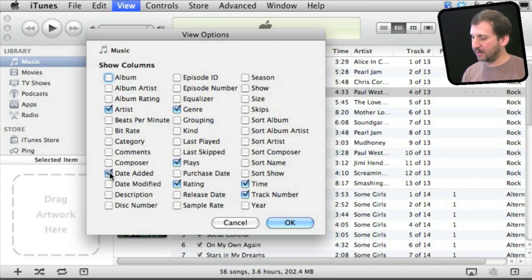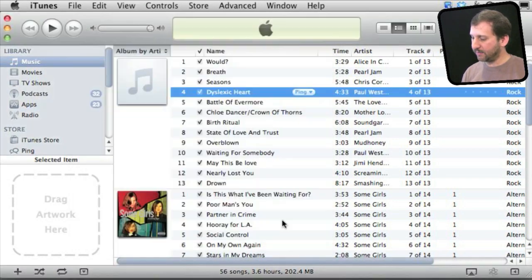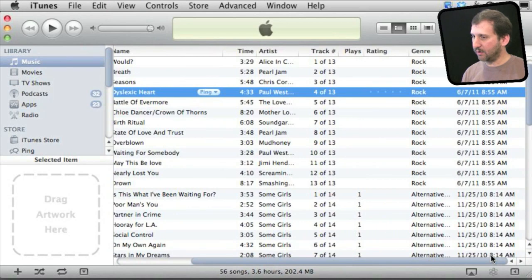For instance, I can add Date Added if I like and it will appear here on the right. You can see that right most column now is List of Dates.